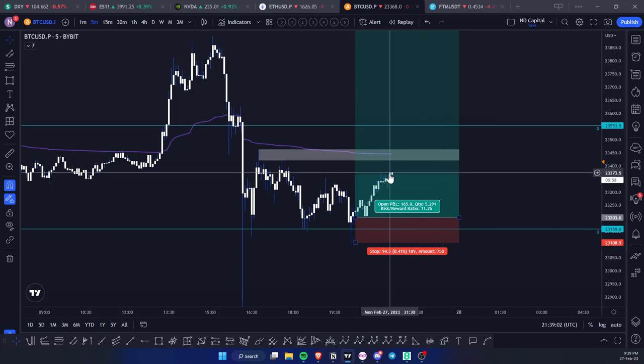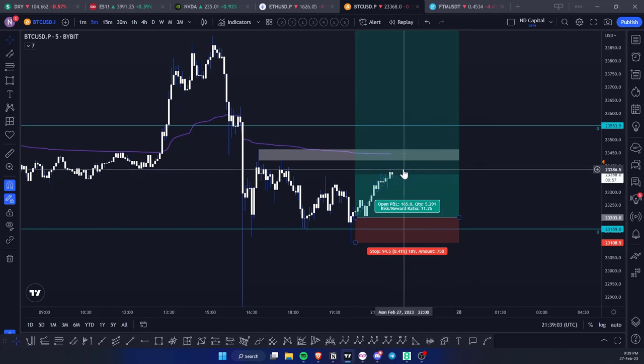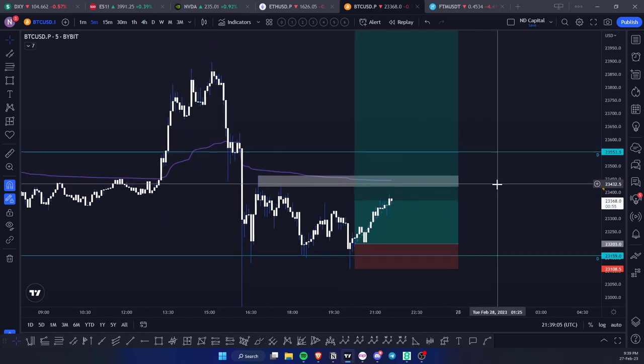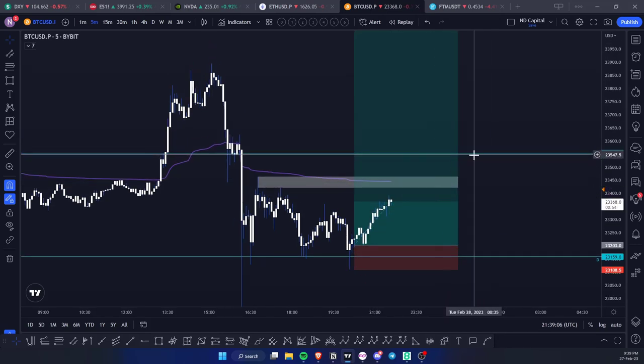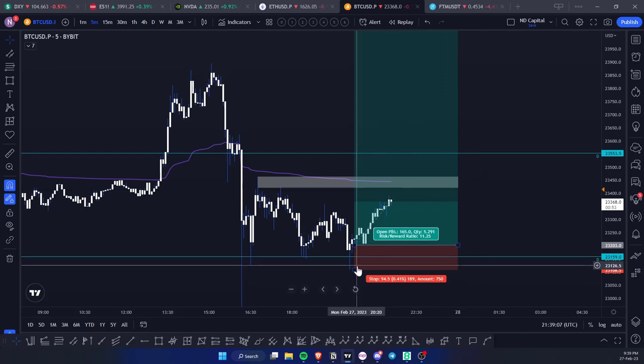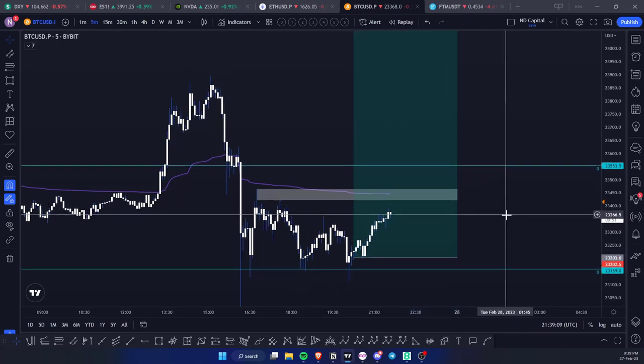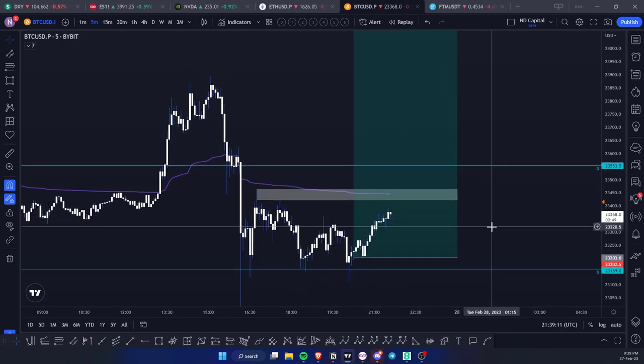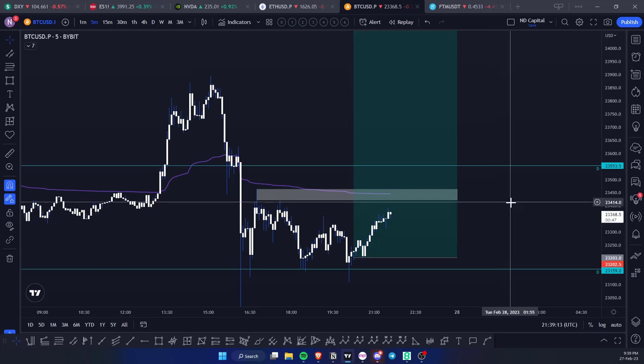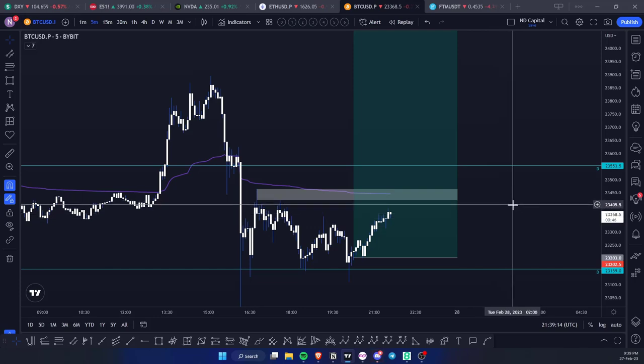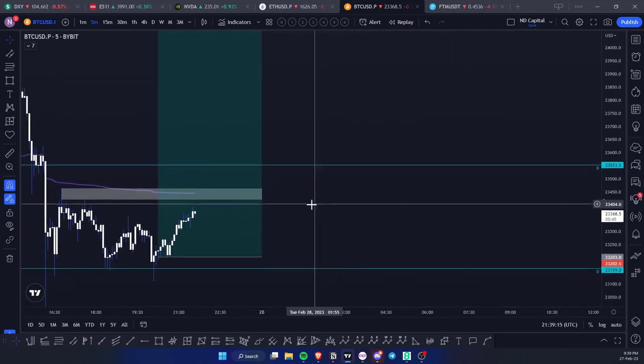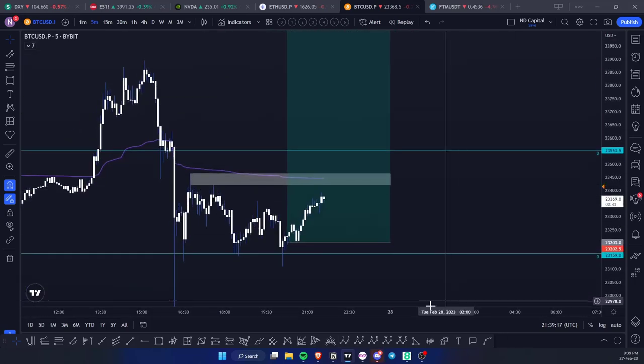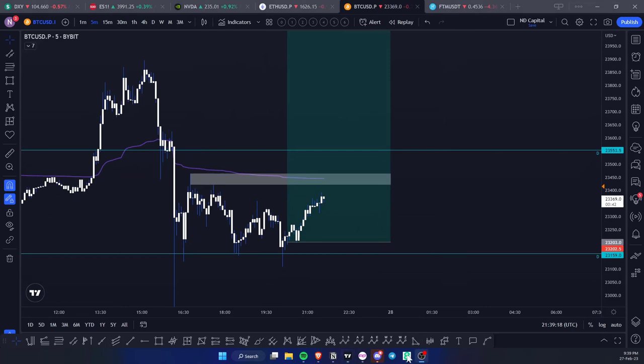That's a good take profit. You can take a little bit more at the VWAP, you can wait for the reaction here with the stop loss to entry for a risk-free trade, which is the most important thing, and just watch how it goes from there. If you have any questions about this trade, let me know.